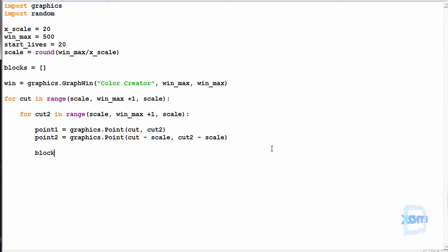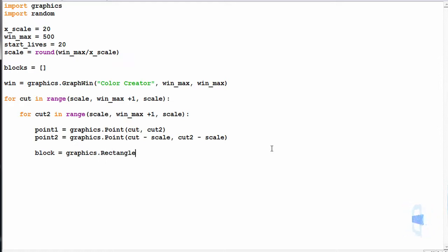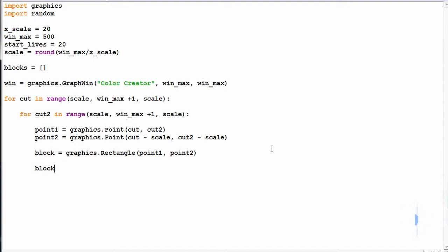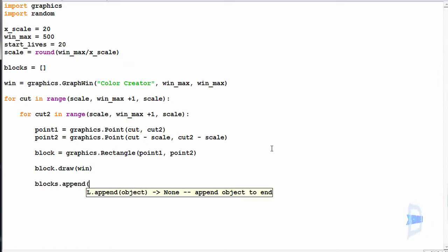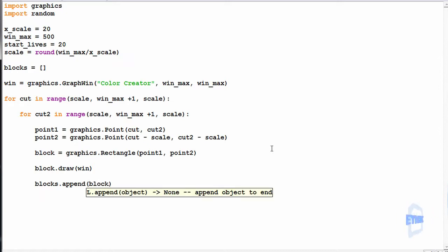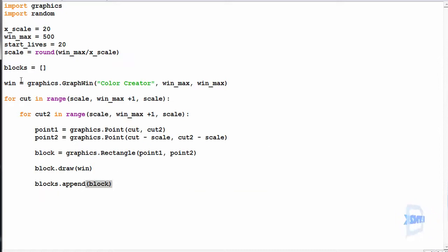Now we simply make the block: block is equal to graphics.Rectangle — so it'll be a perfect square — at point1 and point2. We draw the block with block.draw to the window. Then to take advantage of this block as an object and use it later, we append it to the blocks list so we can access it by index.